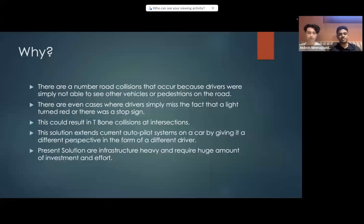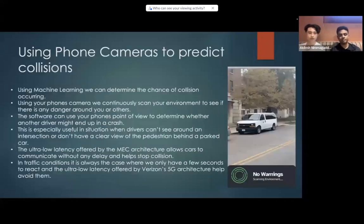Our solution extends the current autopilot systems on a car by giving it a different perspective in the form of a different driver. Using machine learning, we can determine the chance of a collision occurring, and by using a phone camera we would continuously scan the environment to see if there is any danger such as a pedestrian or other potential hazards around you or other drivers.